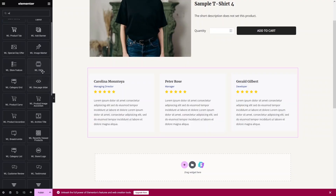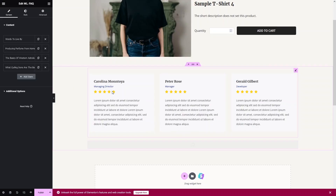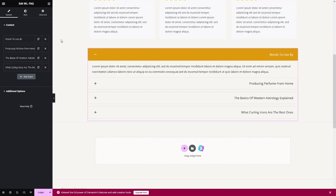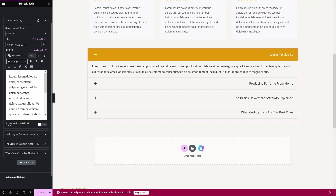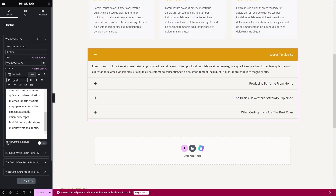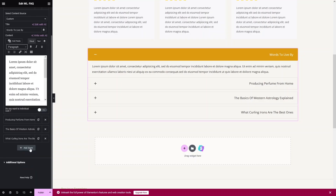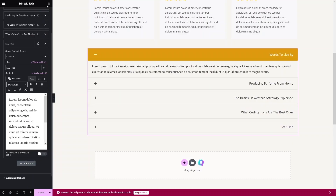Now let's add the FAQ element. Drag it and place it underneath the customer reviews. In the FAQ you can add questions as items. Click Add Item to add a new question, or delete an existing one. Click on any item to edit: write the question in the Title field and add the answer in the Content field. You can add as many questions as needed.